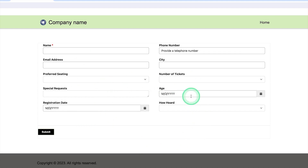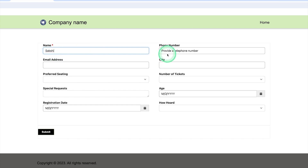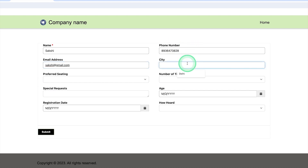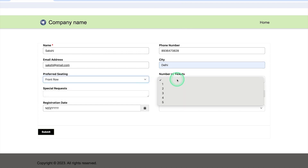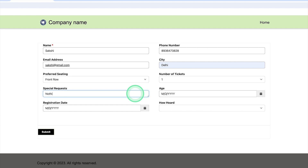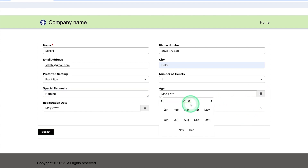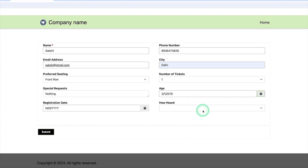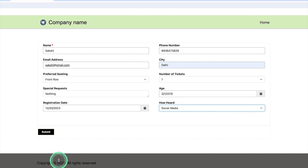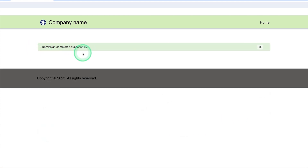Here you can see I have already created a demo of the comedian registration form. Let me show you how these forms can be used and how records can be stored in Dataverse. Let me enter some information — the name is Sakshi, a phone number, an email address like sakshi@gmail.com, city is Delhi, preferred seat is front row, number of tickets is one, special request is nothing for now. I can select an age for Sakshi, a registration date of 13 December 2023, and a social media source, then click Submit.